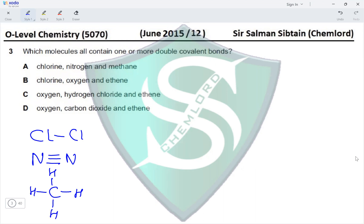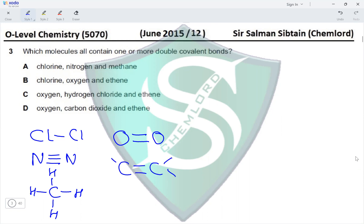Looking at the next option: oxygen (O₂) has a double bond between two oxygen atoms, and ethene has a double bond between two carbon atoms, with each carbon forming two single bonds to two separate hydrogen atoms. However, this option also includes chlorine, which has no double bond, so this choice is incorrect.